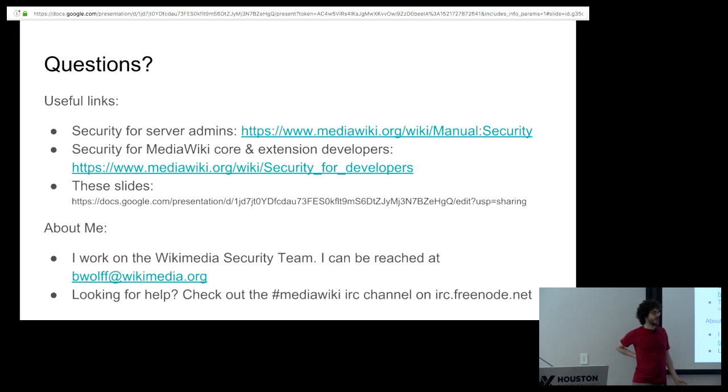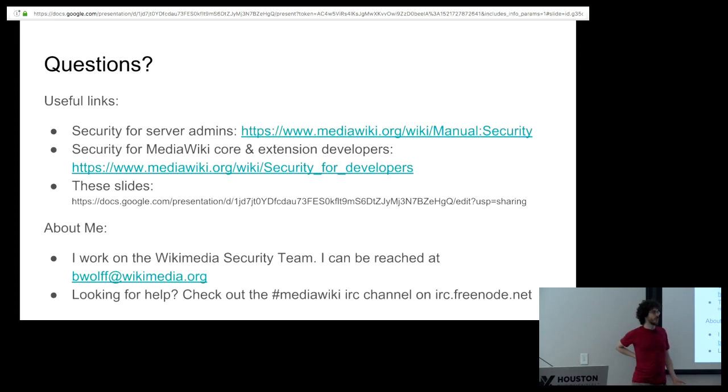And even on a major site like, say, Commons, I believe the quality control is, does this look remotely sane? Okay, that's good enough. So a little bit, not really. In terms of Wikimedia Foundation, we don't generally review them. Occasionally, we hear about something bad, and we may step in if there's something really bad, but mostly we don't audit them.